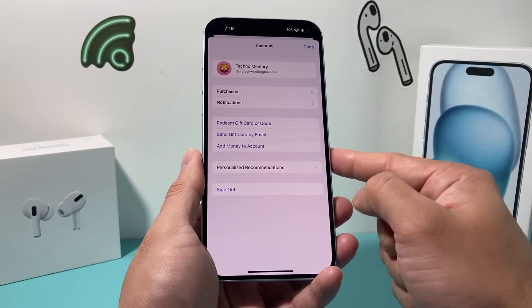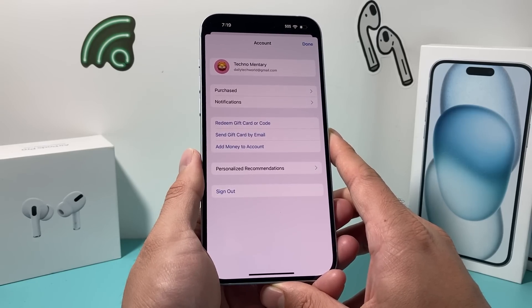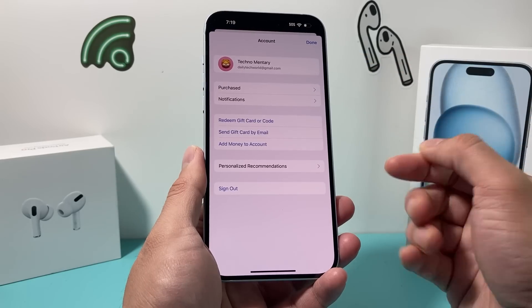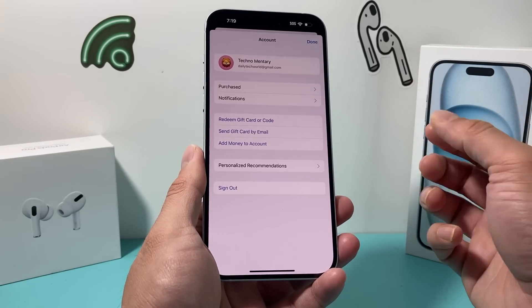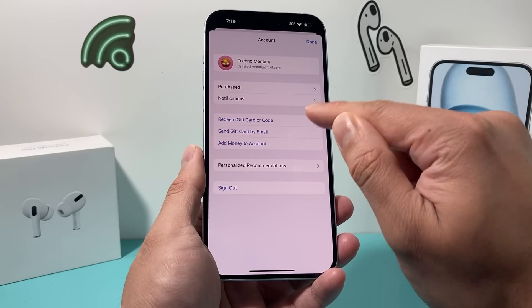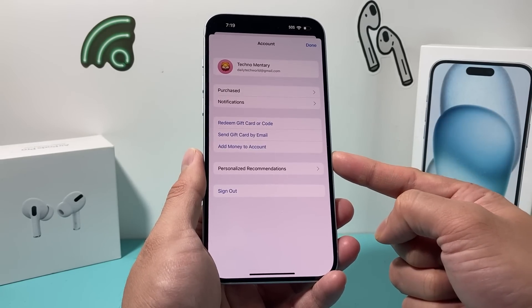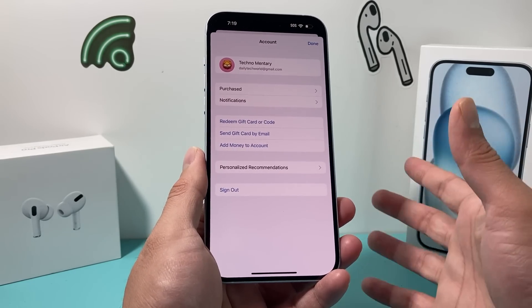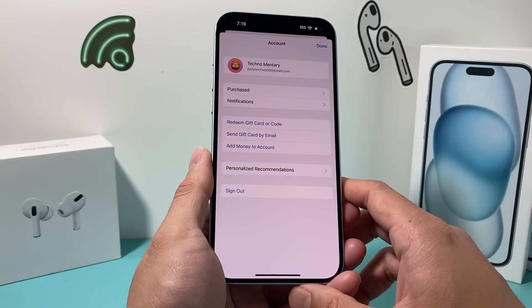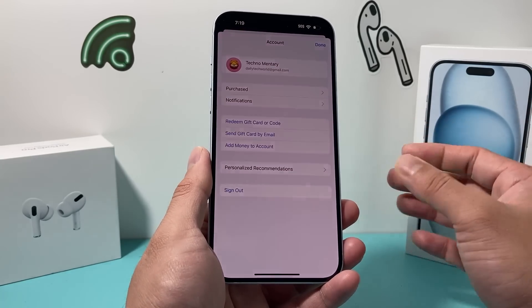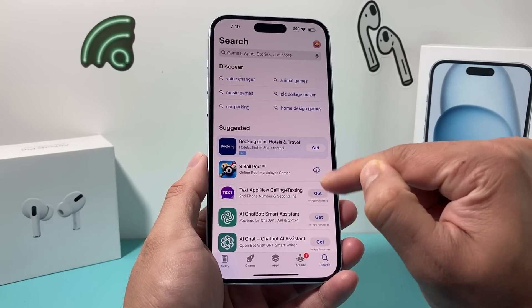Once you sign back in, it might also ask you for a valid payment option. Sometimes when you create an account you have to provide a payment option. Although most apps are free to download, Apple still requires a payment method on file. There is an option to select none for the payment option — I'll leave a link on how to set that up. But if you need to verify a payment option like a credit card or debit card, do that. Apple will not charge you since most apps are free unless they show a price.